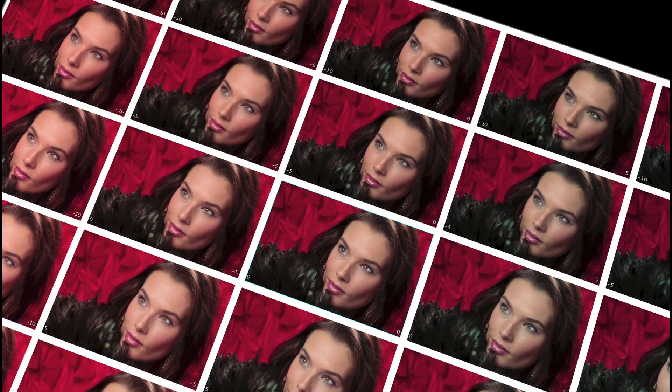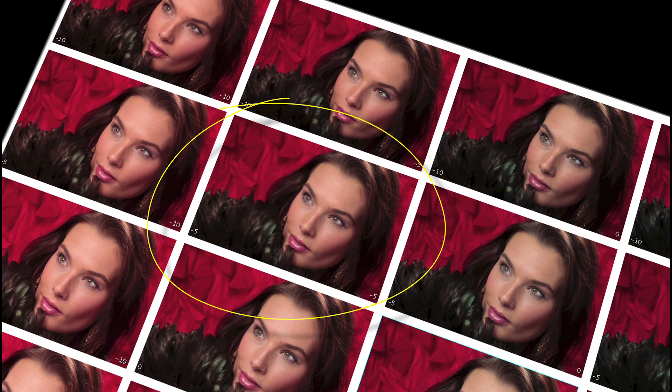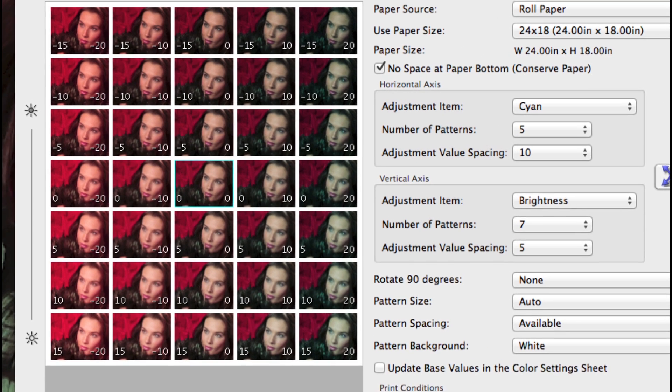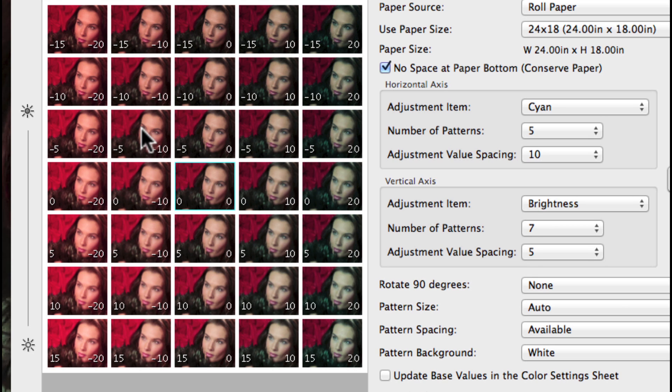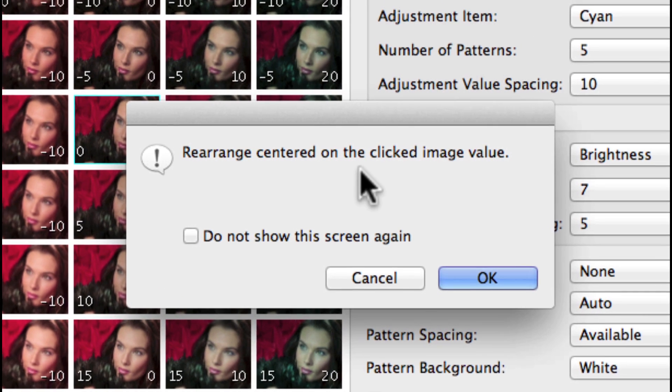View your printed pattern in the proper viewing conditions. A daylight balanced lighting condition is recommended. Highlight the frame that represents your objective, and back in the adjustment pattern settings, click on the same frame, and this message will appear letting you know your selection will now be centered within the pattern.